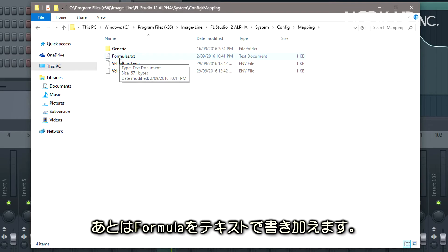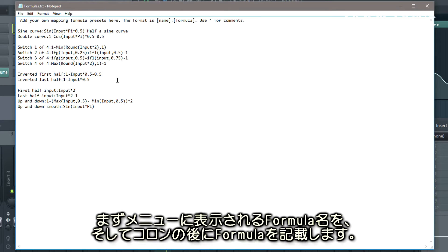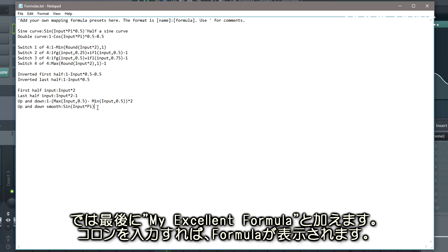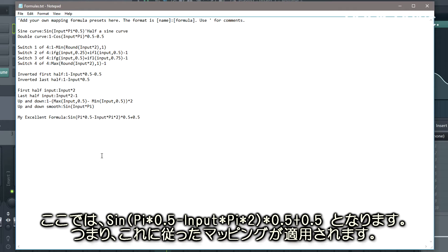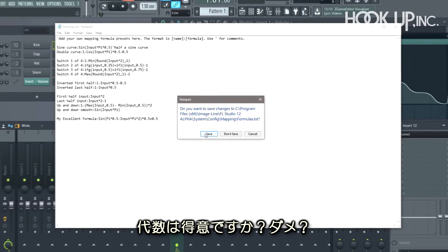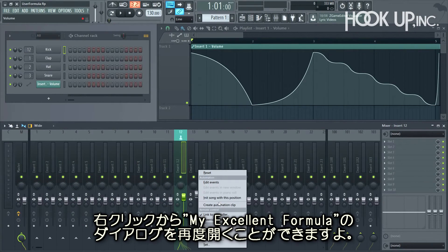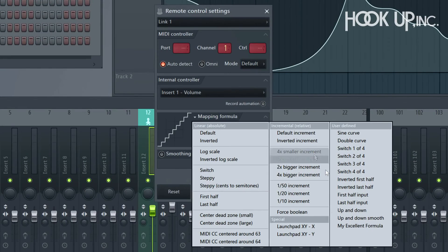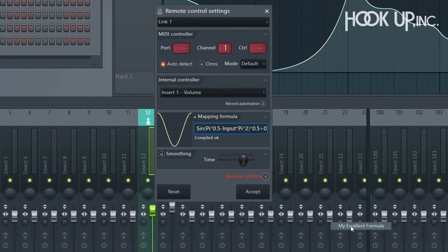All you need to do is open and edit in your own formulas. The format is the menu name followed by a colon and then the formula. So I'll add one here at the end: 'My excellent formula', add the colon, and then the formula — the good old sine multiplied by 0.5 pi minus input times 2 pi, etc. You all paid attention in algebra, no? So when I reopen the link dialog, 'My excellent formula' is an option.